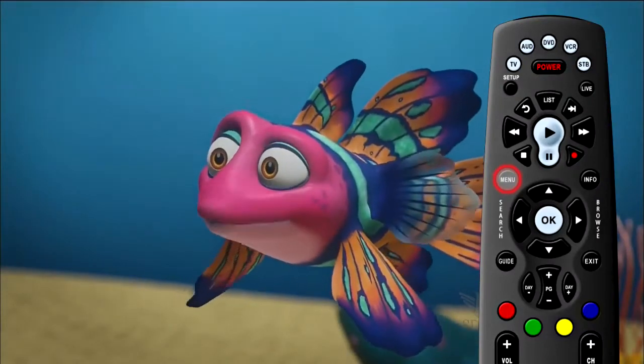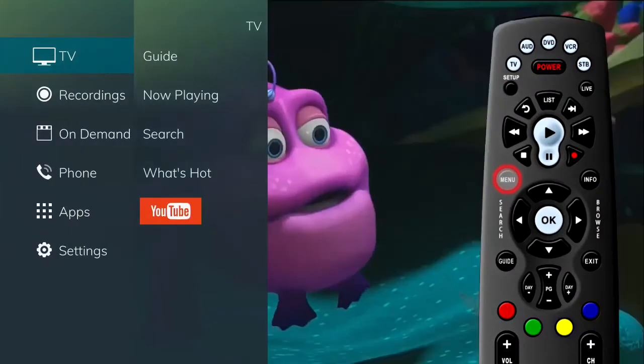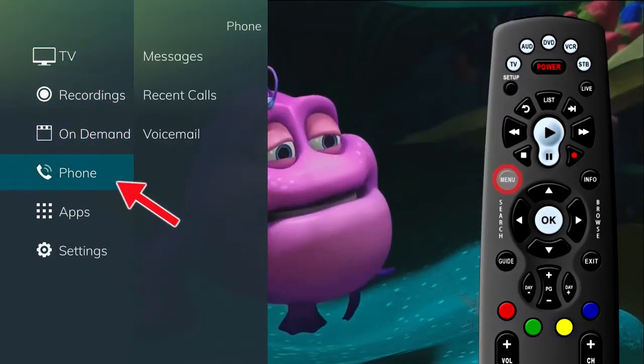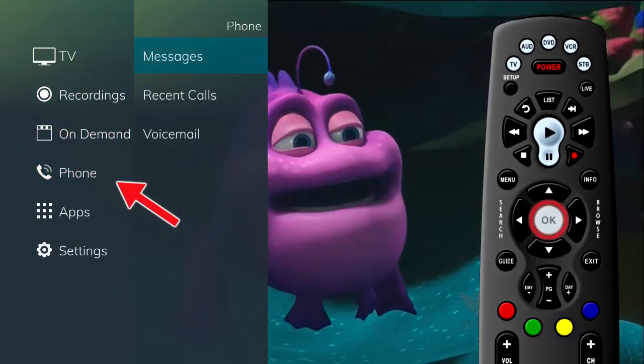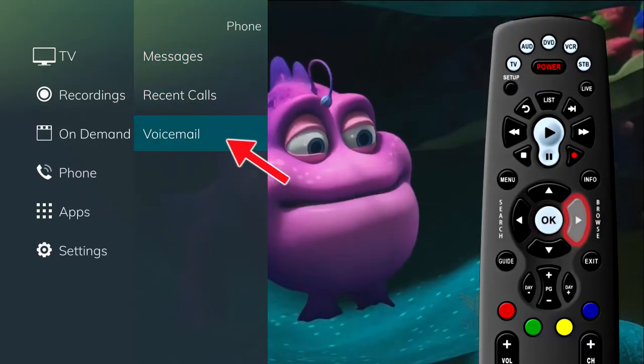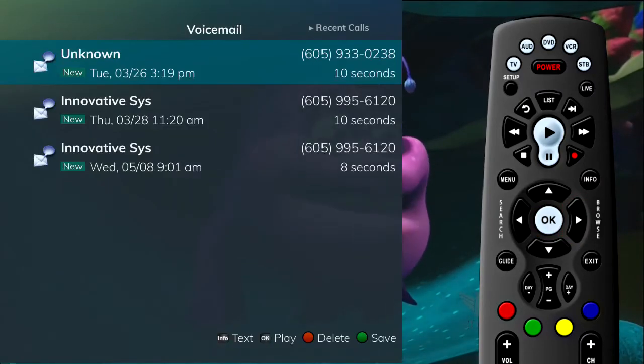Your voicemail messages can be accessed by pressing the Menu button on the remote control and selecting the Phone tab. If you select Voicemail, your voicemail list will show on the screen.